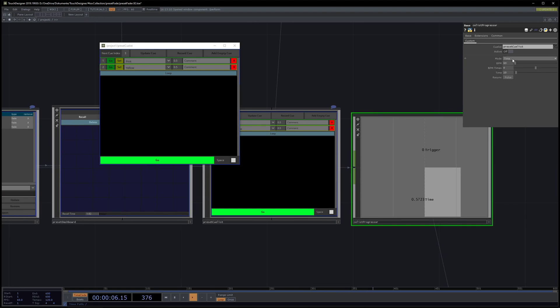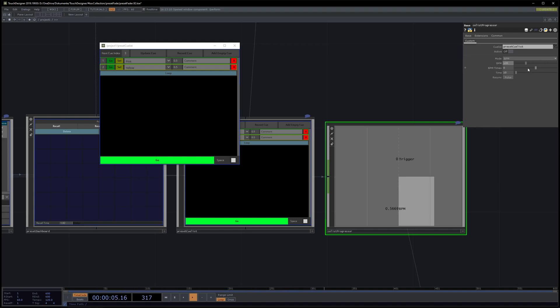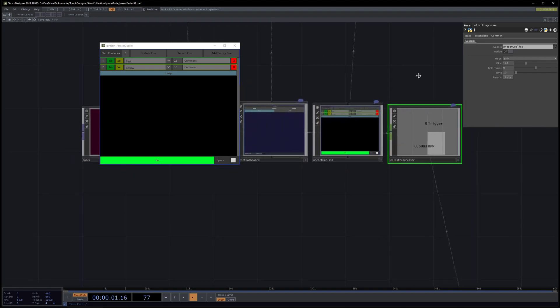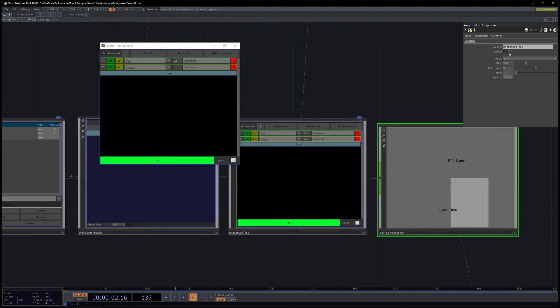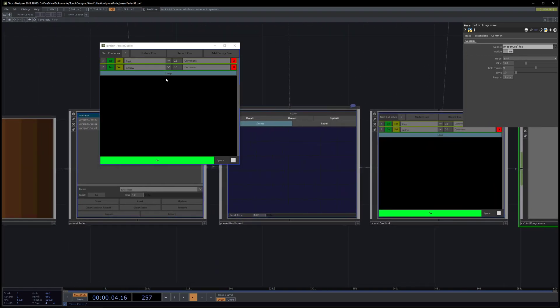If you go to BPM mode, you can just change the BPM. Let's set it to 120. With BPM times you can change the exponent—it's like one beat, half the time of the beats, every four beats, two times as fast, and four times as fast.